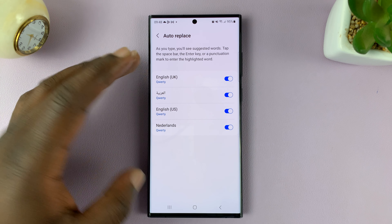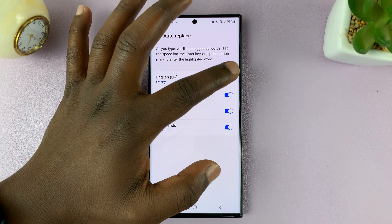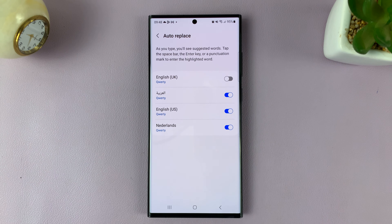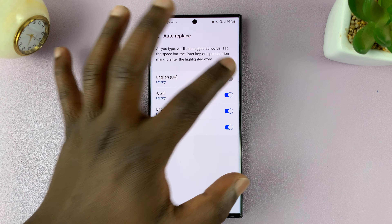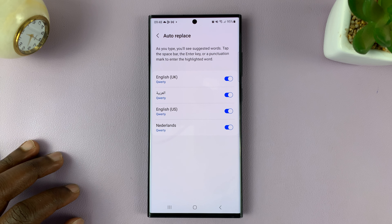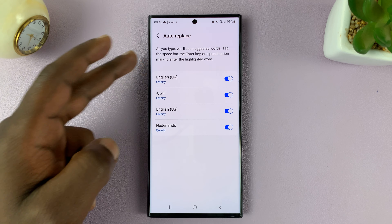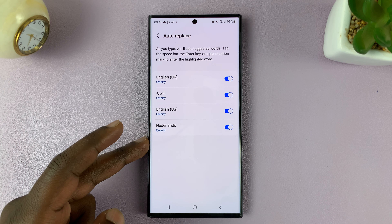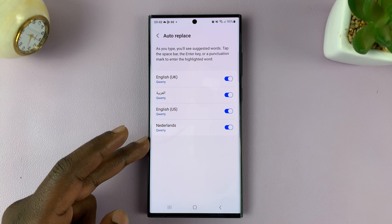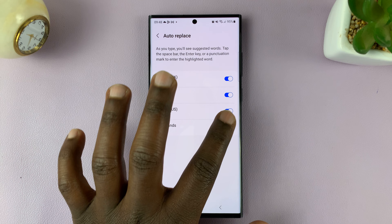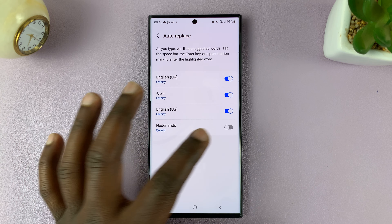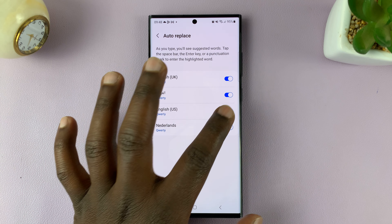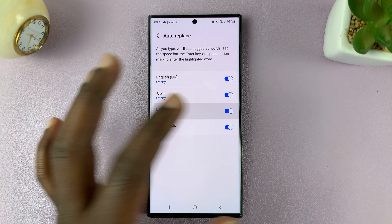For instance, if you want to disable it when you're using English on the keyboard, you can disable it like that. If you want to turn it on, you can turn it on like that. For most languages, it's going to be enabled by default, as you can see. Even for Dutch, you can enable and disable like that.